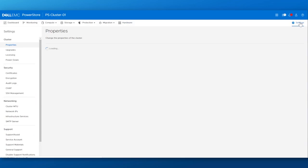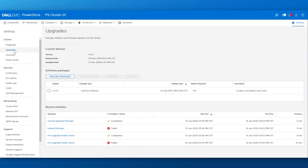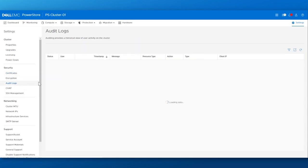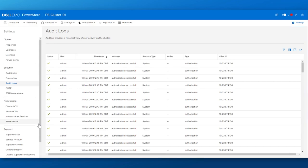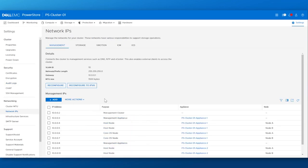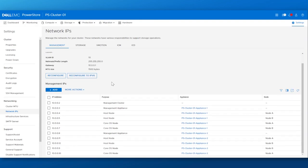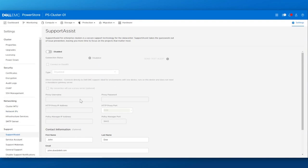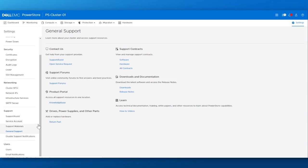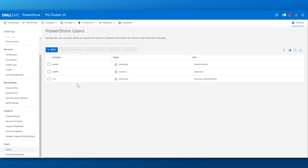Lastly, a quick flyby of the settings section highlights where you can upgrade your cluster software, manage your server and client certificates, review system audit logs, configure and manage network IPs, enable and connect to CloudIQ, view all of your general support materials, and manage all of your user accounts to highlight a few things.